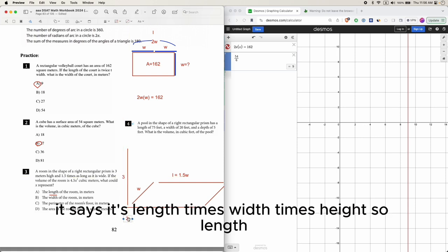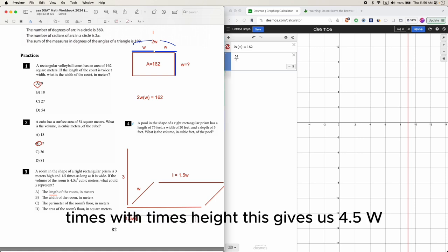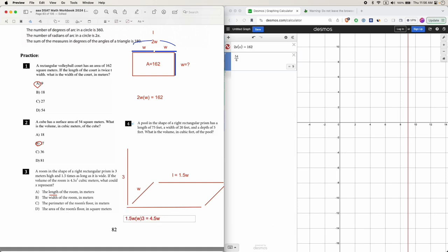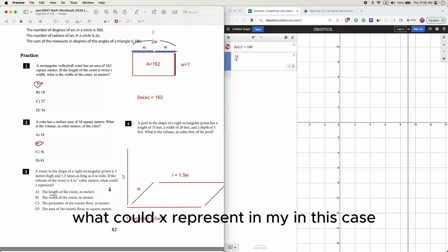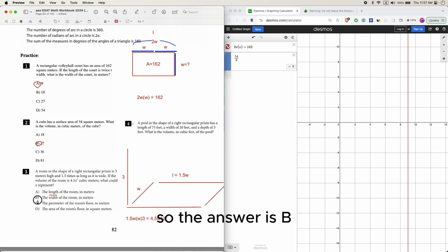Length times width times height gives us 4.5W squared. What could x represent? In this case, this x is this W here, and this W is my width, so the answer is B.